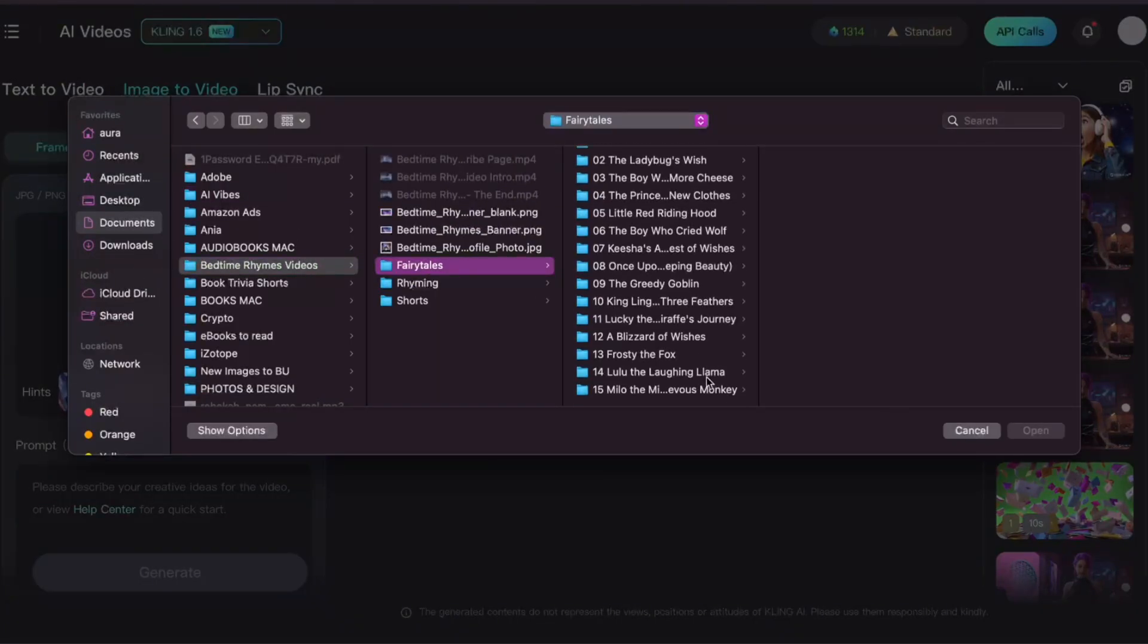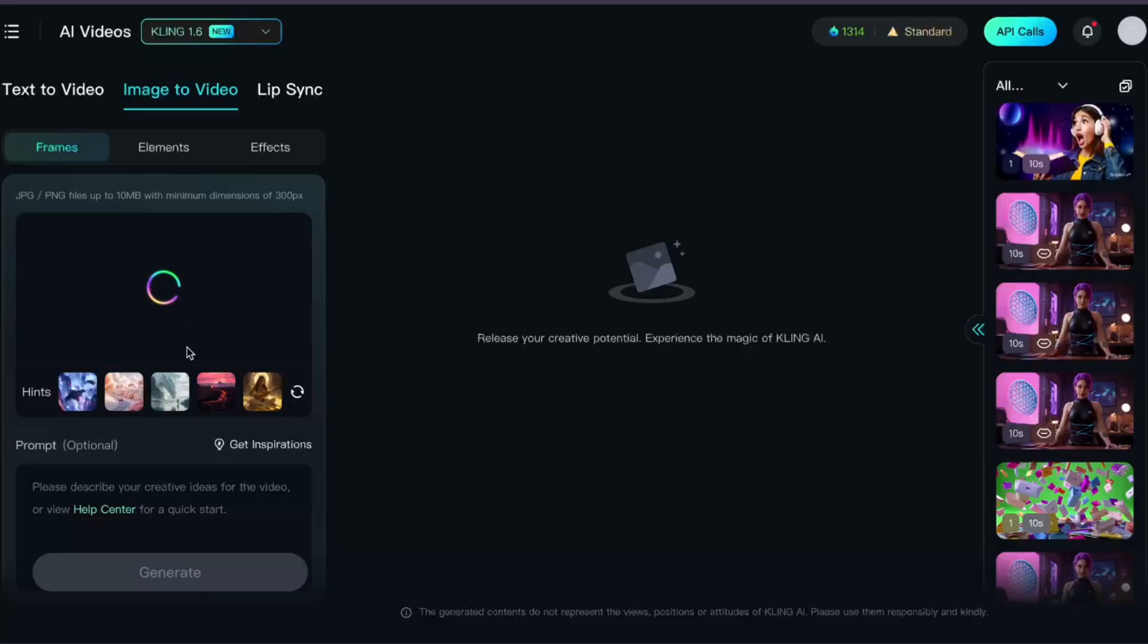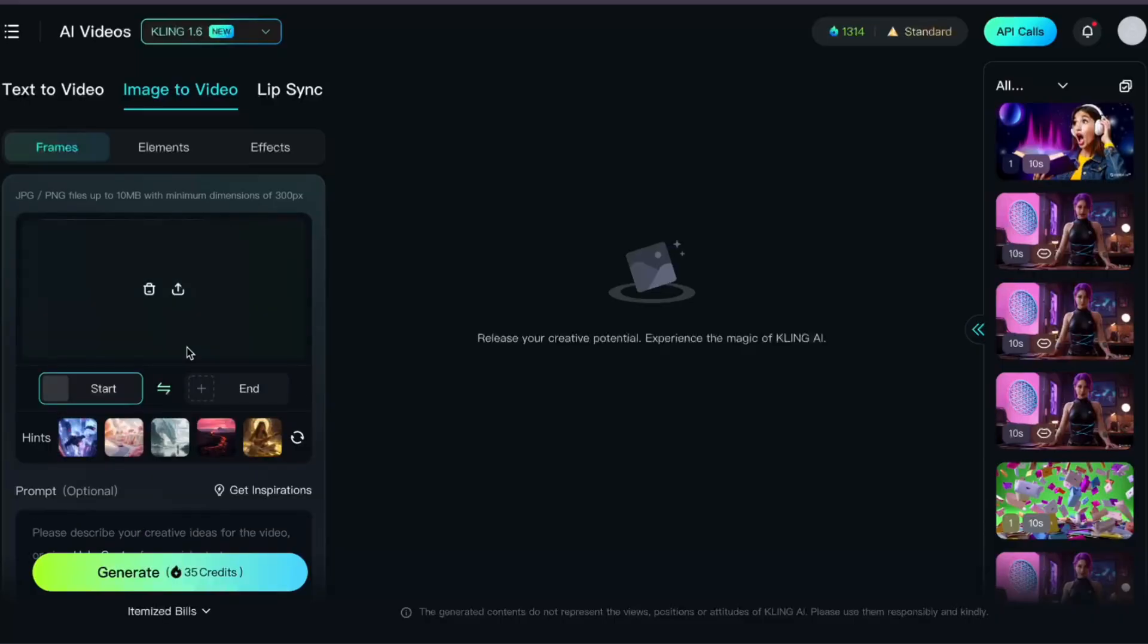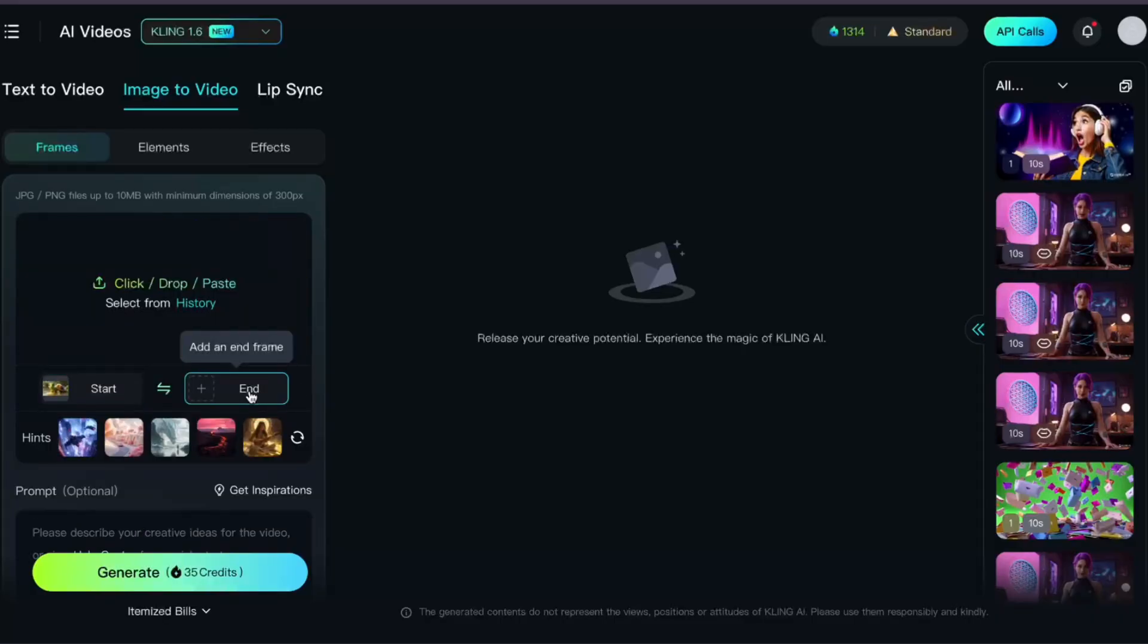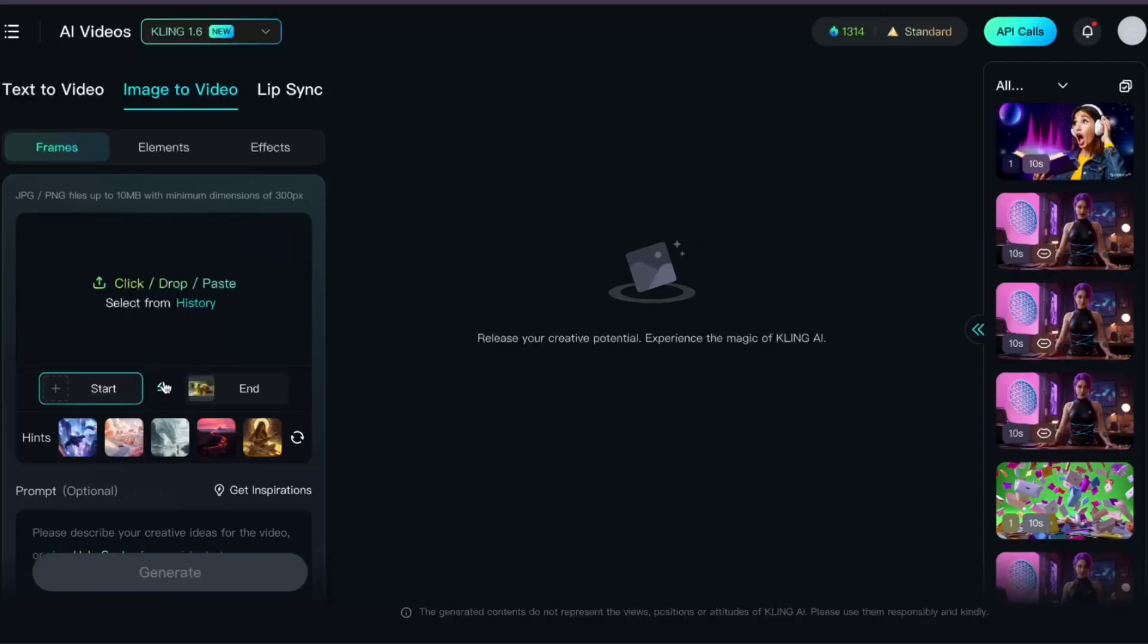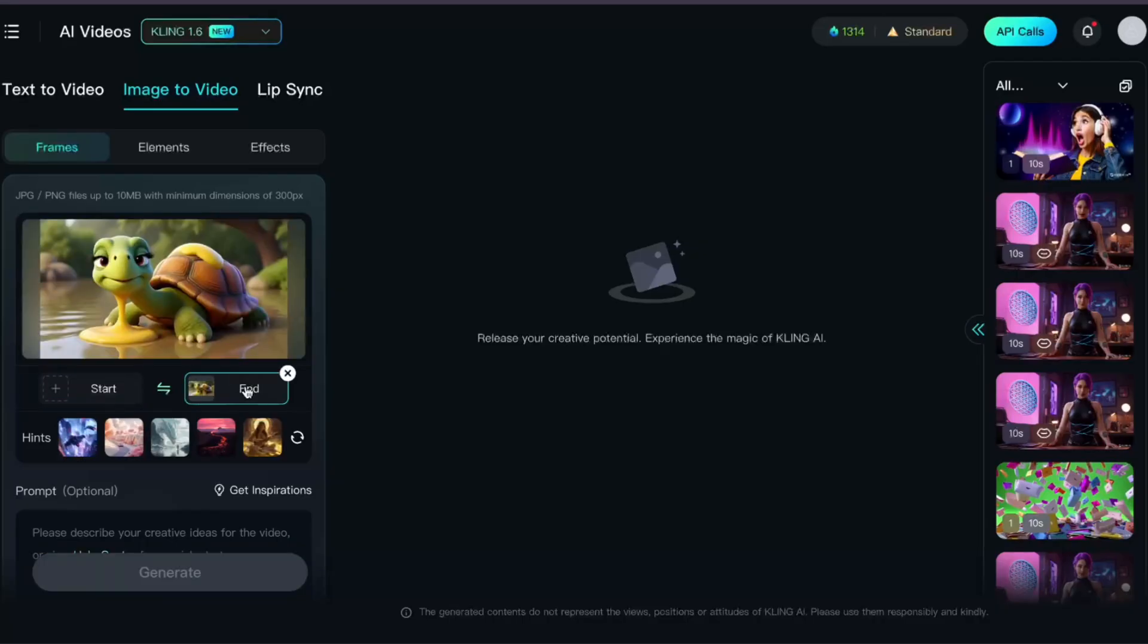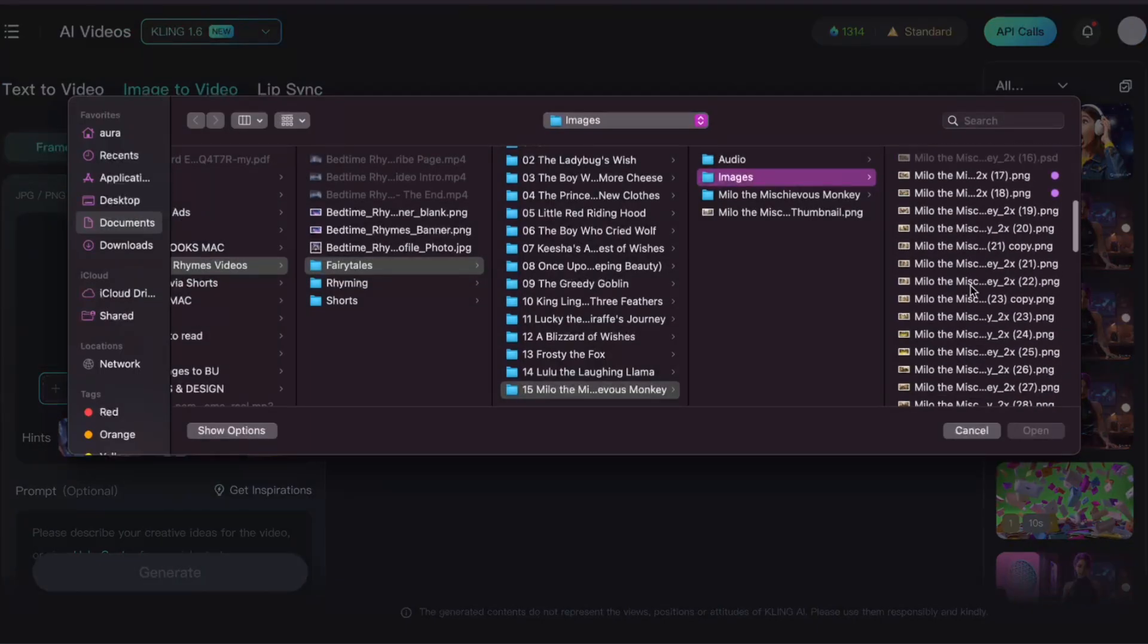I'll choose my first image. Oh, that's actually supposed to be the end frame, so I can just hit these arrows in the center here to swap my start frame image into the end frame slot. And now I'll add an image to the start frame slot.